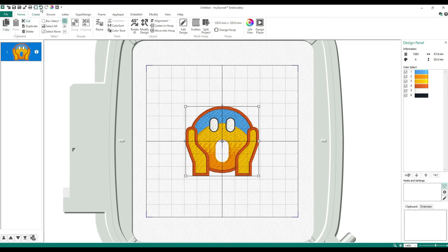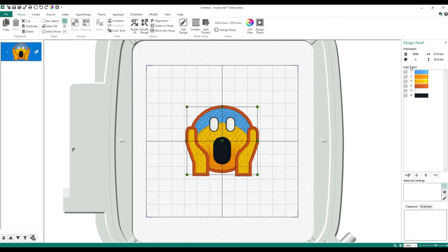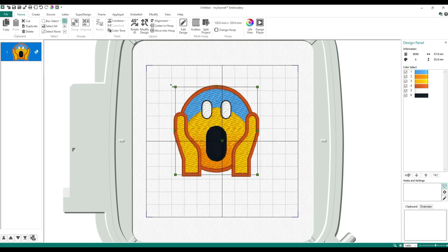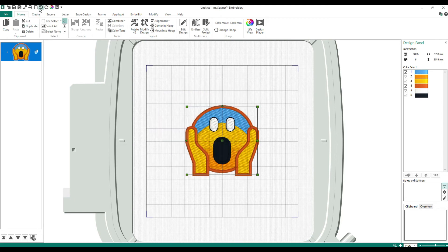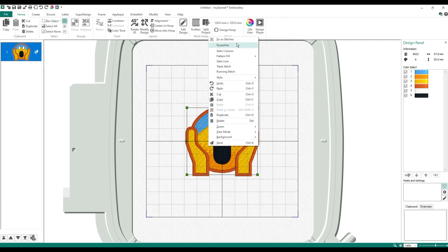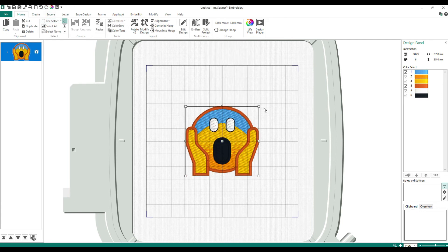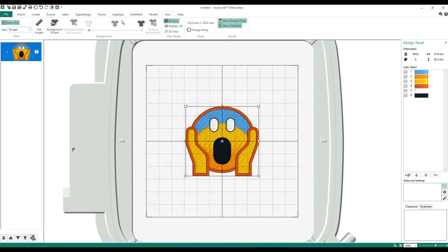Did you notice the handles were green? That means I'm still in editable mode. If you watch the numbers — I'm at 8096 right now. If I drag this and resize it, it automatically adds stitches without needing to resize the design separately. It will fill those stitches in. But then if you Fix It as Stitches, those handles go away, they turn white, and it won't have that same feature anymore.